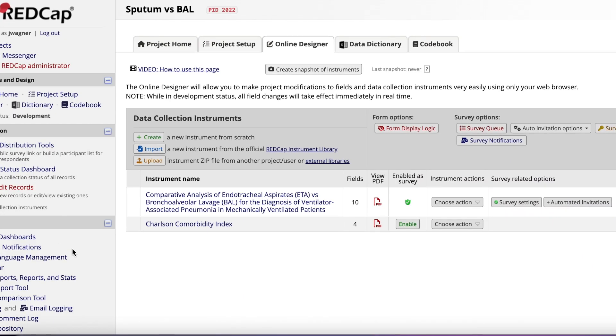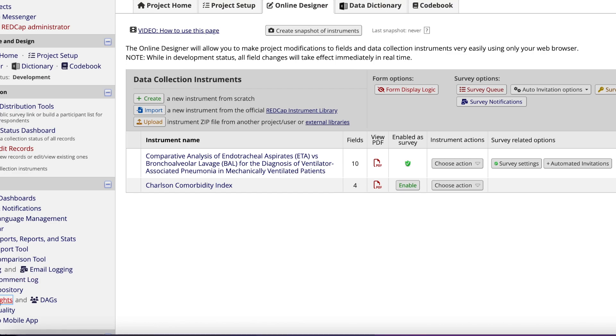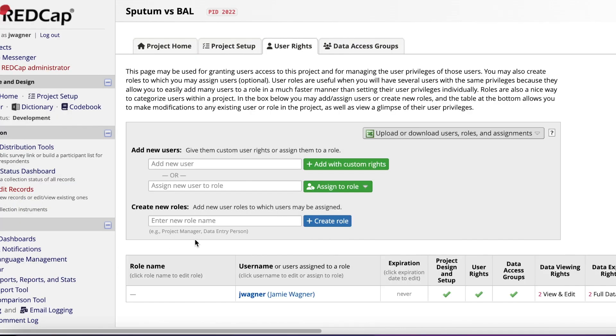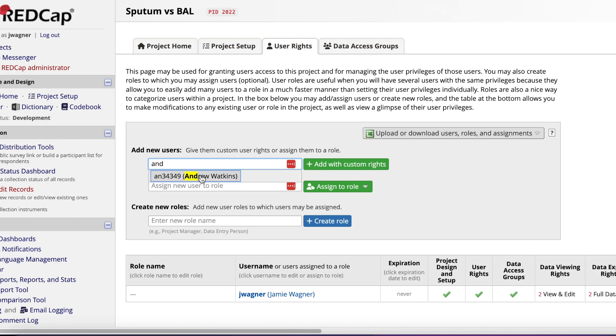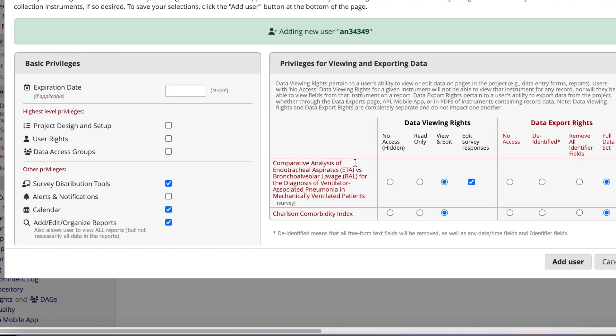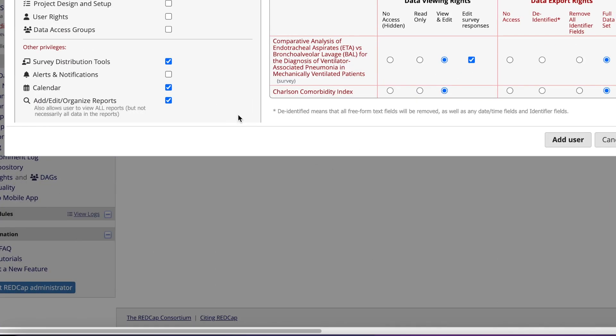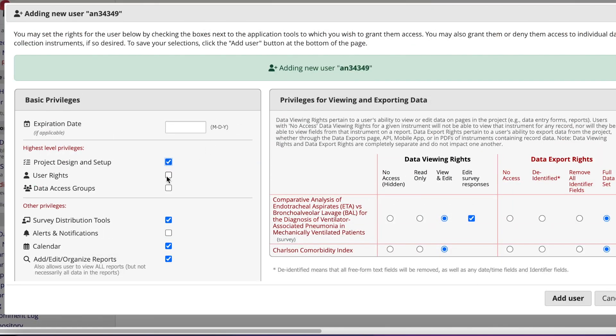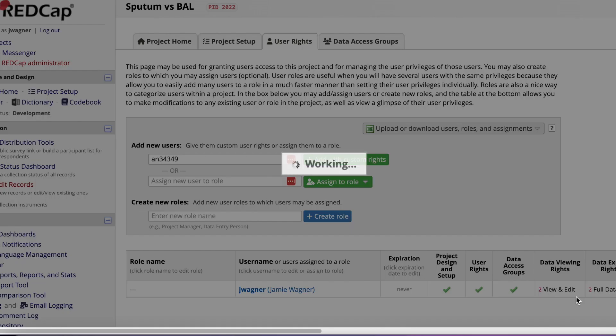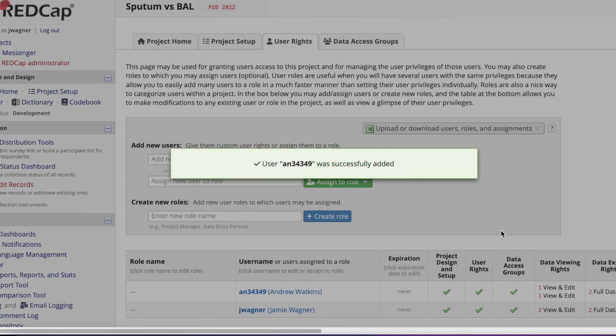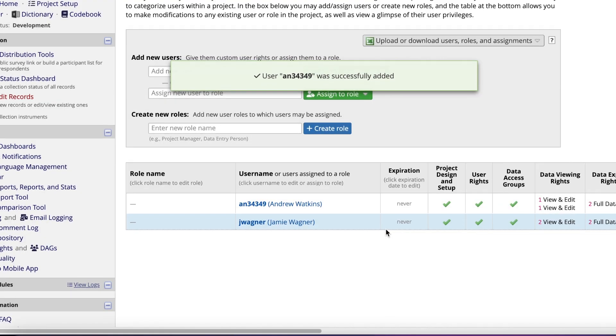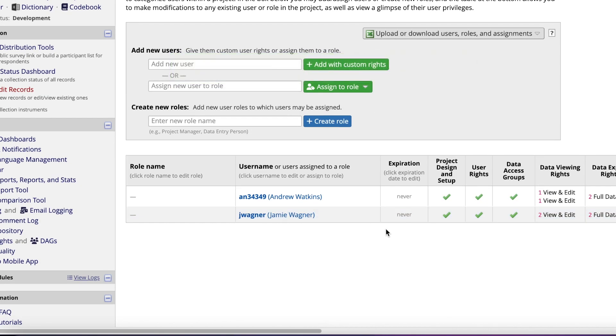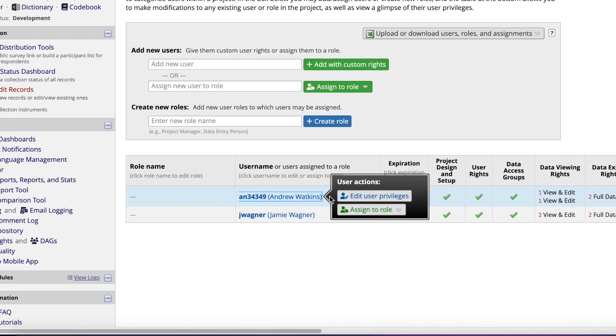Next, you'll need to add the rest of your research team members to your REDCap. In order to do this, on the Operation menu on the left side of the screen, click on User Rights. Begin by typing in the name of a team member. Once you identify their profile, click their name, then click Add with Custom Rights. Please ensure that the following boxes are checked: Project Design and Setup, User Rights, Survey Distribution Tools, Create, Rename and Delete Records, View and Edit, and then Full Data Set under the Data Export Rights. Once you've done this, click Add User.